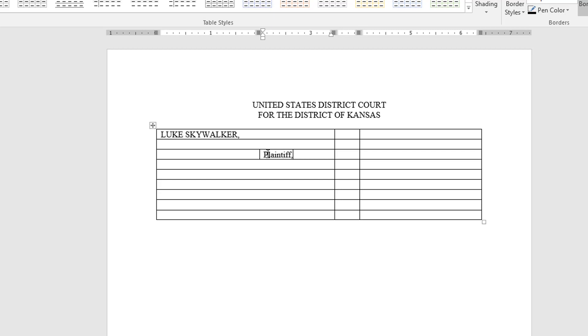Now I'm going to go ahead and fill out the rest of the table because from this point it's pretty much just mechanical.